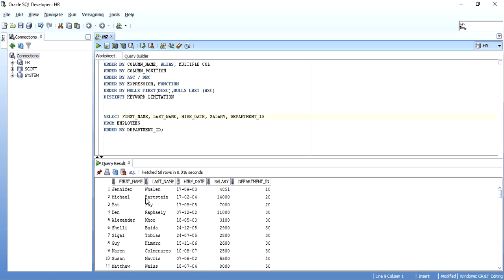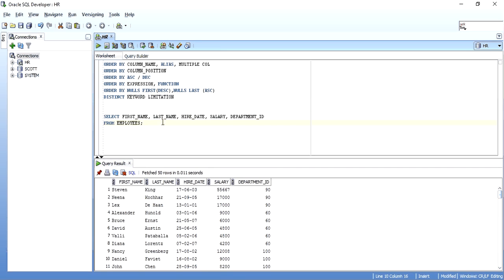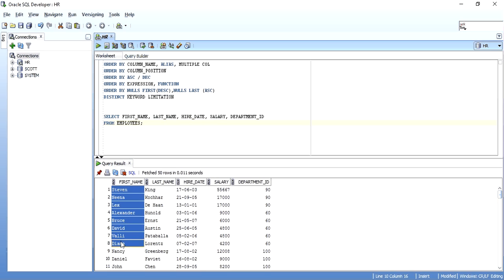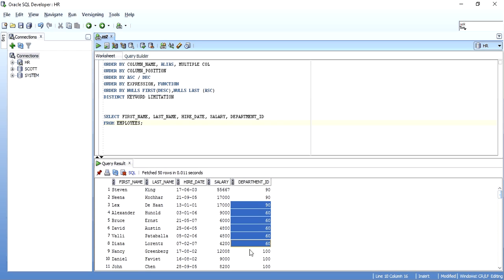If I execute the SELECT statement without any ORDER BY clause, you can see there is no order in which the data is retrieved — first name, last name, salary, department ID, nothing is in any specific order. So now if I want to order all employees based on department ID, I write ORDER BY department_id. By default, if you don't mention ascending or descending, it will sort in ascending format. As you can see, it has ordered all records by department ID in ascending order.